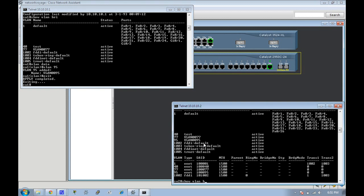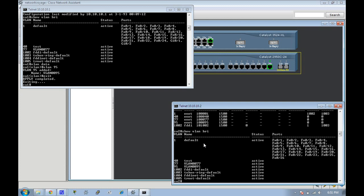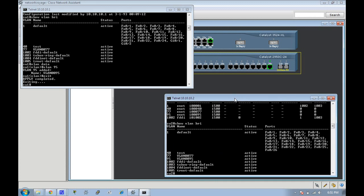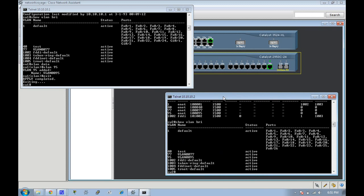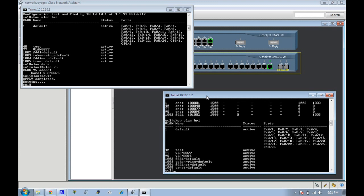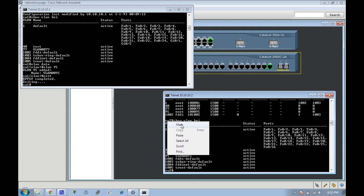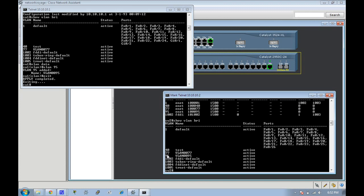See right there on switch one I made a change, so that immediately triggered a VTP update or advertisement to the second switch which is in the same VTP domain with the same password configured, so it's going to inherit whatever the server told it. So it inherited VLAN 40 which is test VLAN and VLAN 95 as you can see.